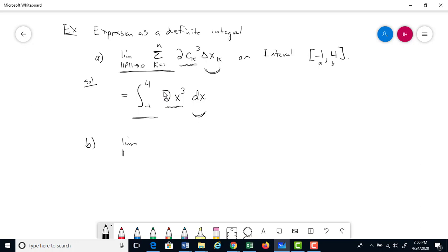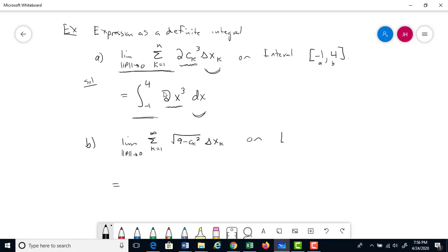For part b: the limit as the partition goes to zero of the summation of √(9 − c_k²)·Δx on the interval [−3, 3] becomes the integral from −3 to 3 of √(9 − x²) dx.